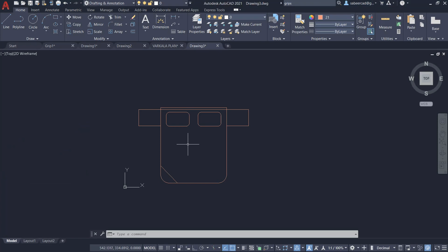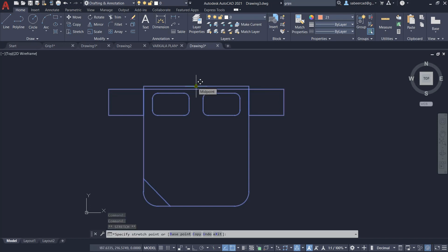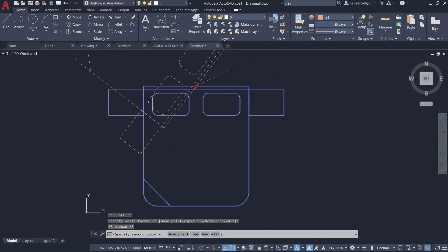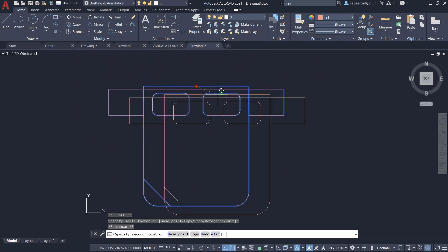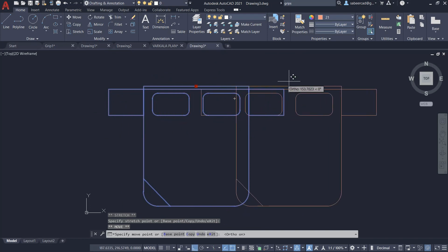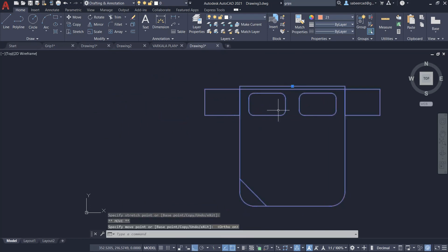This is a block of a bed. When you select this block, you get a grip at the insertion point. When you activate that grip, you can cycle through all the editing commands seen before — for example, if I want to move it from this location to a different location, simply by clicking.